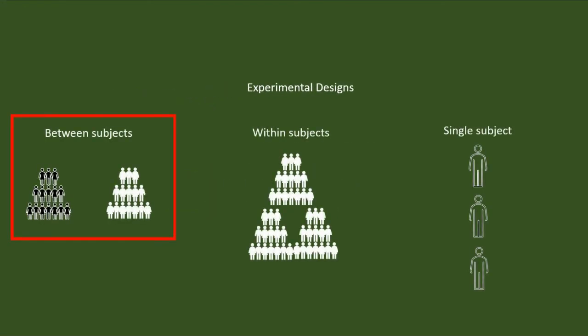In between subjects or between group design, the sample will be classified into two or more groups. In within subjects or within group design, the sample will not be classified into groups. There will be only one group.